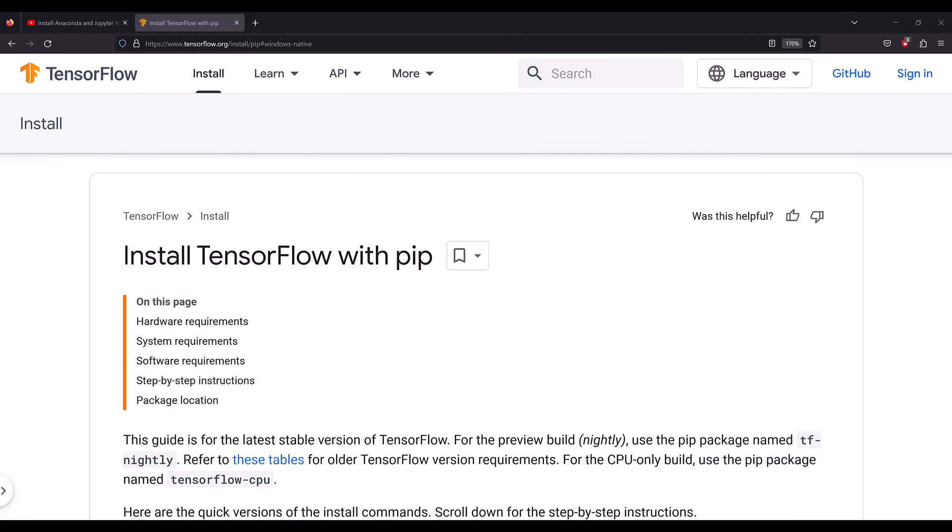Hi everyone. Let's go ahead and see how you can install TensorFlow GPU on a Windows computer.